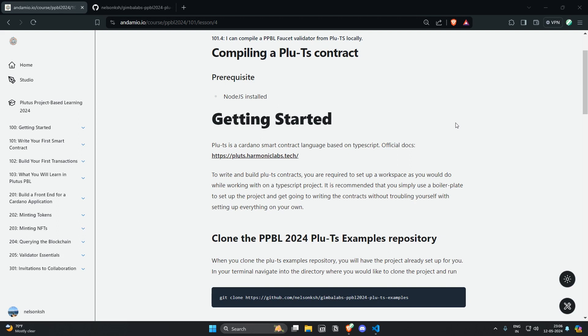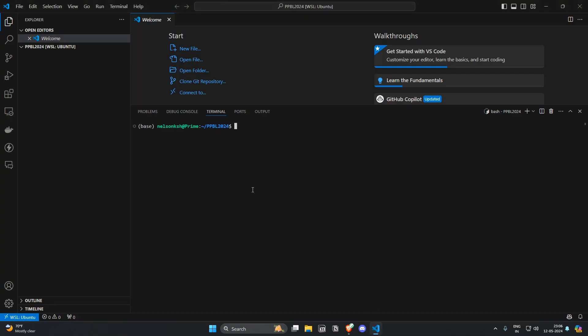In order to proceed you need to have Node.js installed in your system. So I have opened up my VS Code and made a folder called pbbl2024.